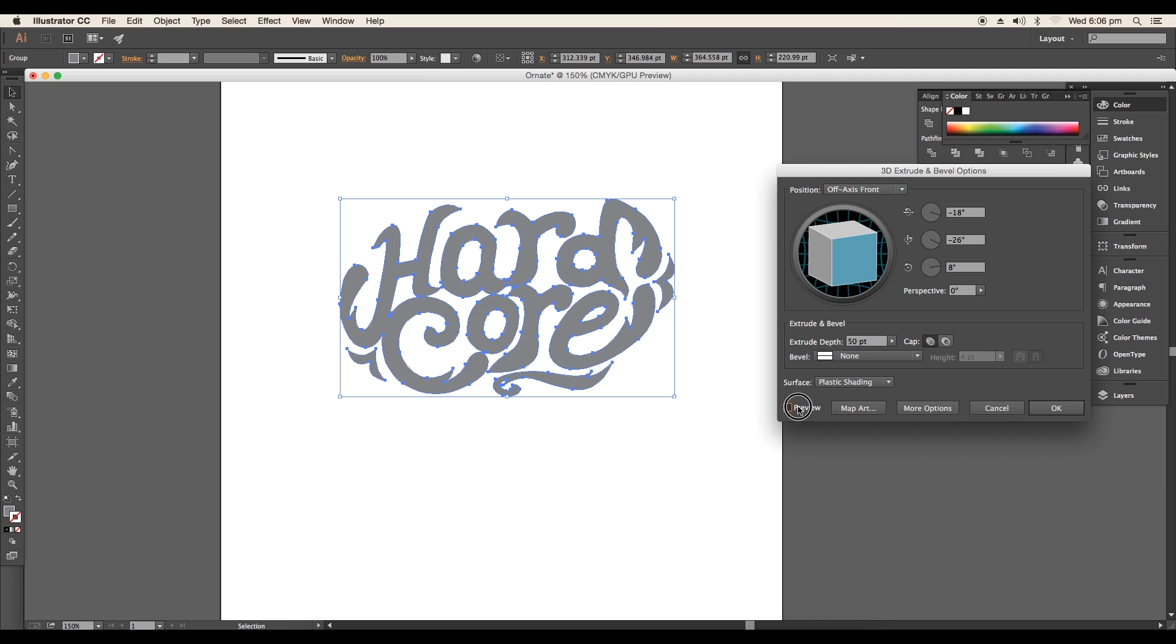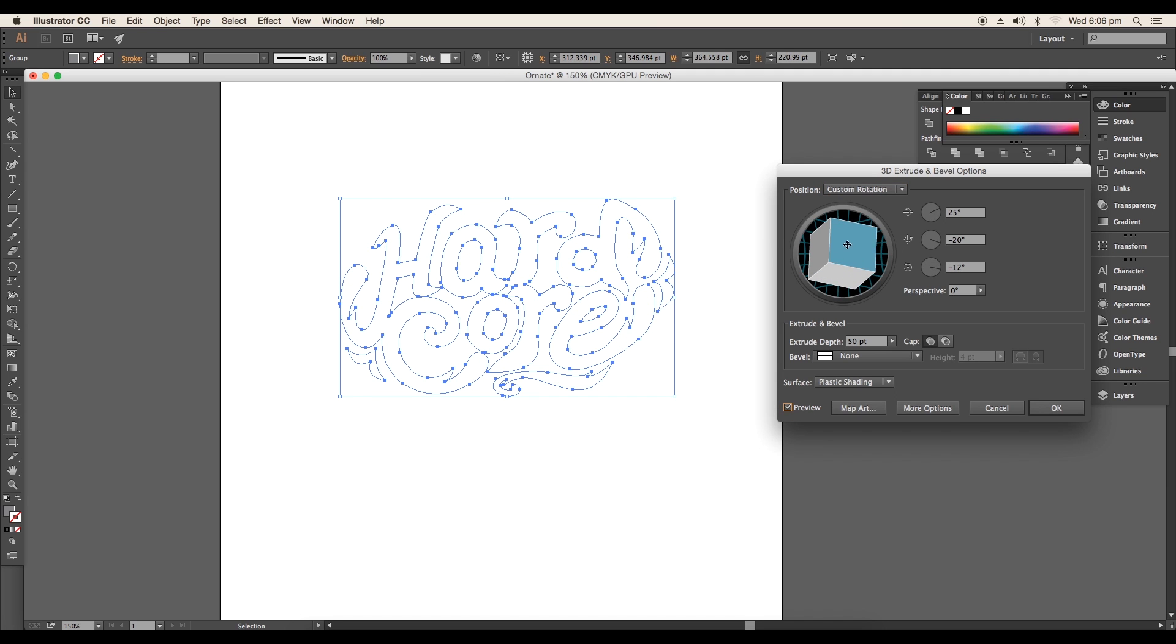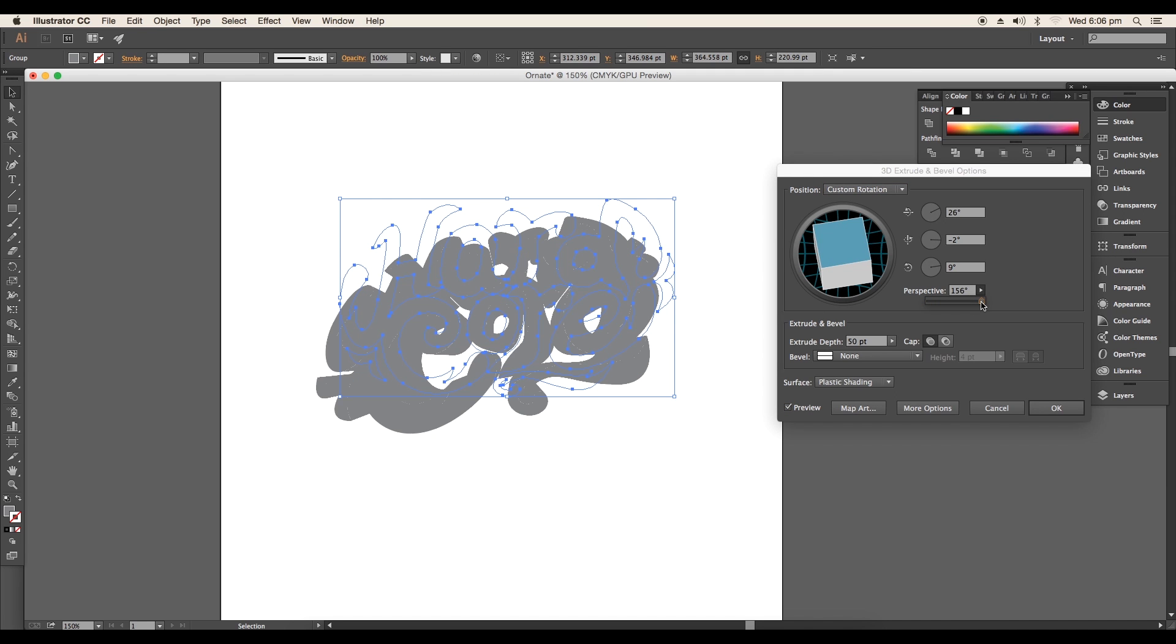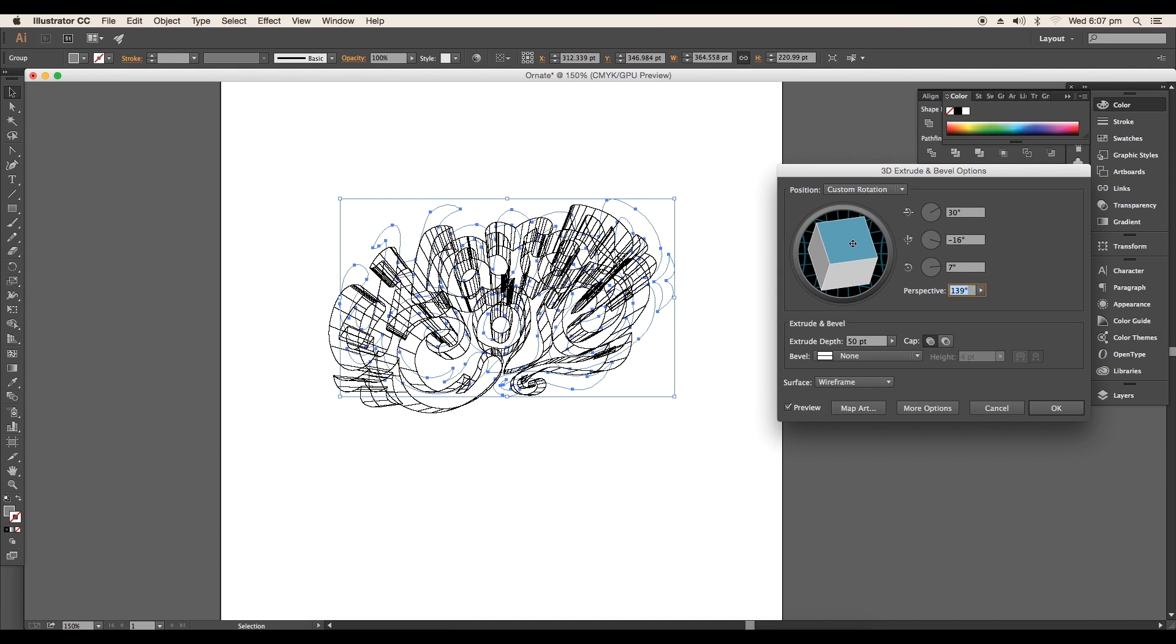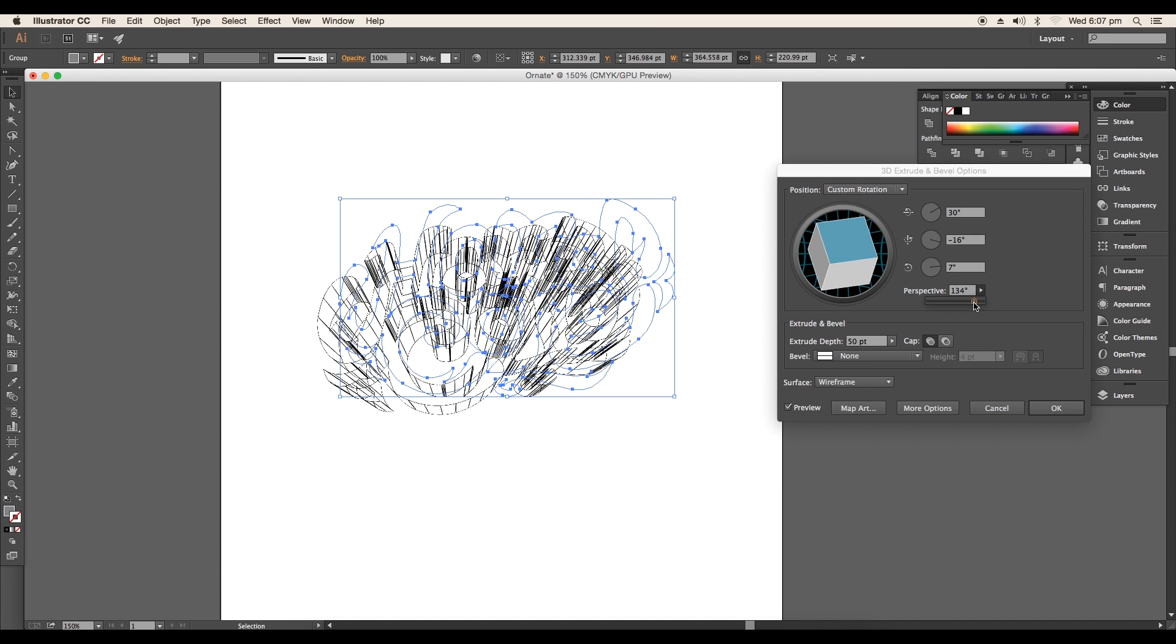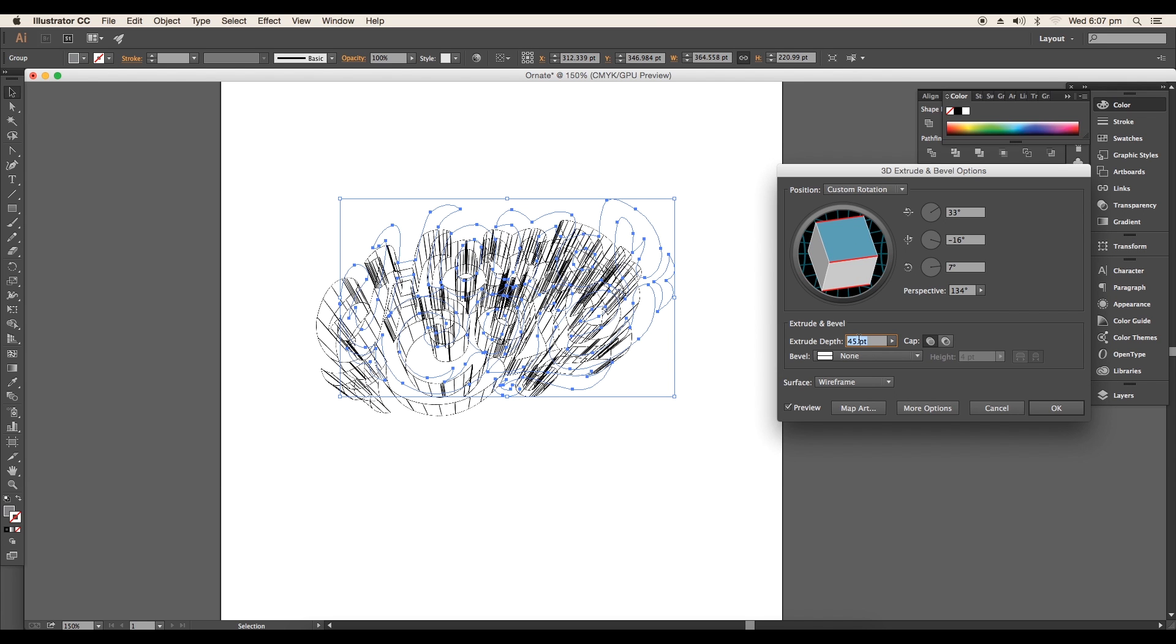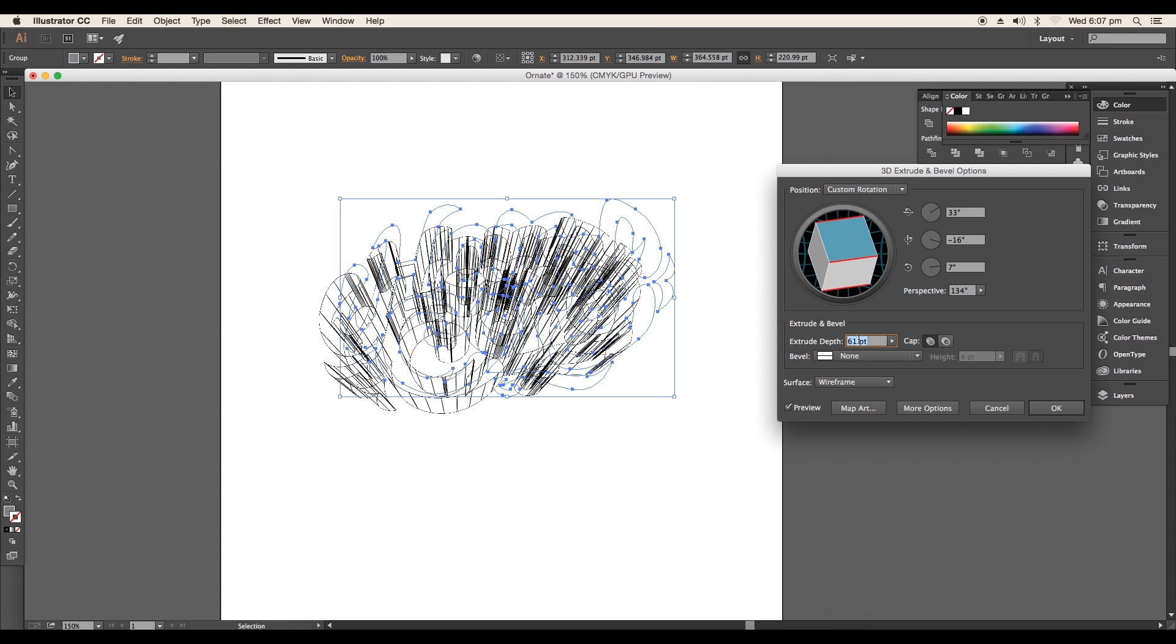And Extrude and Bevel panel will open. Here we'll do some adjustments with the perspective value and the 3D cube rotation. Rotate the 3D cube to get a nice perspective view. So for this design we'll give the perspective value around 34 and extrude depth value around 51 points.